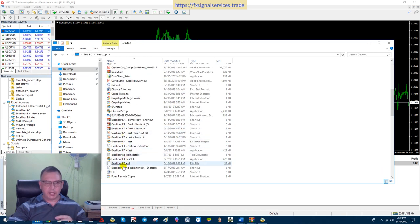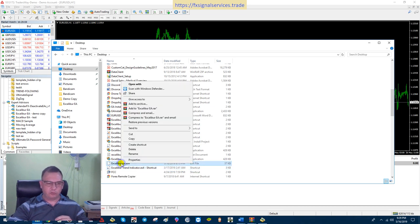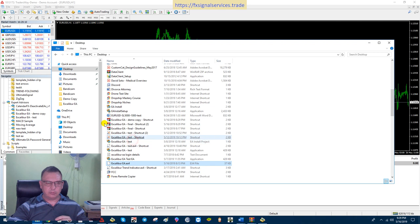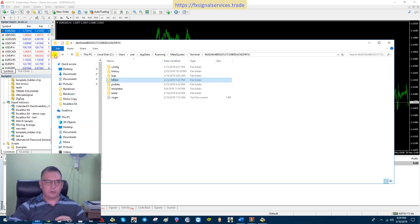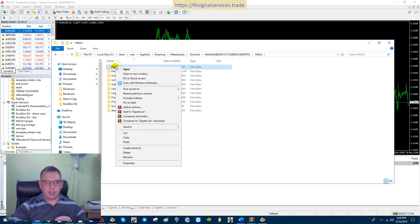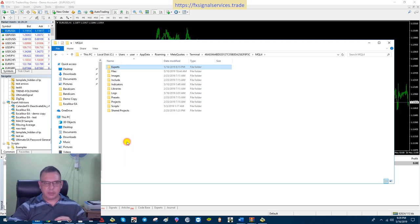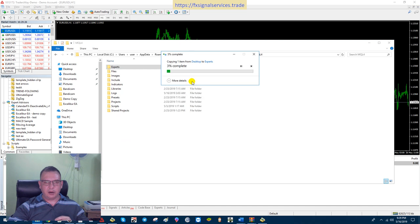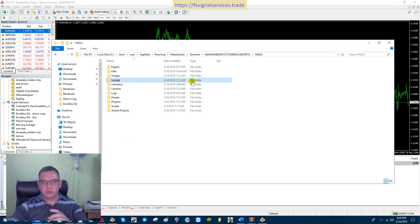Now go back to your desktop, or wherever you saved the files, and find the one that says Excalibur EA — it should be right here as Excalibur EA dot ex4. Right-click and hit Copy. Then go back to MQL4, open it, and go to your experts folder at the top.